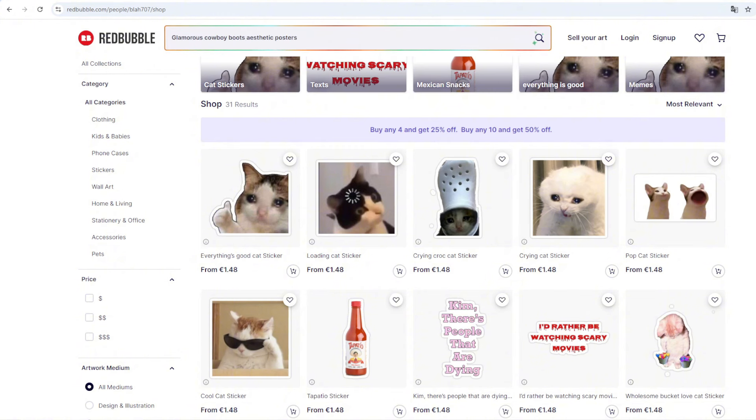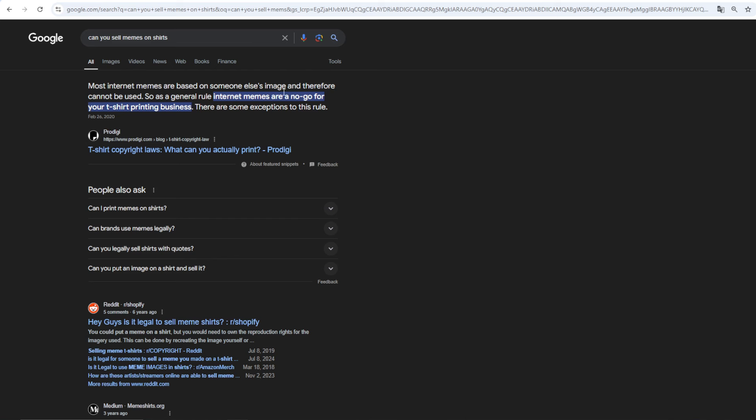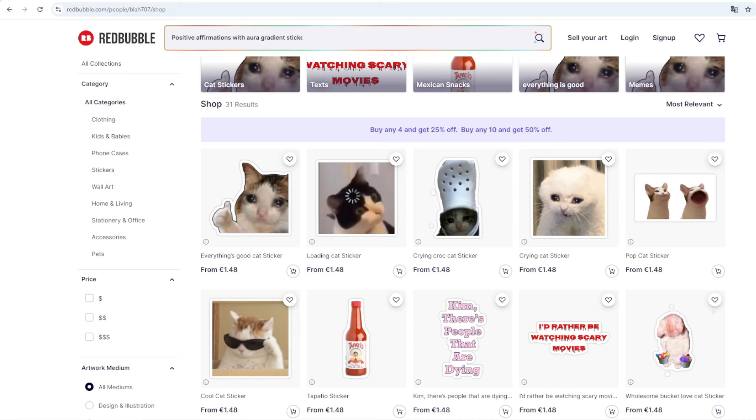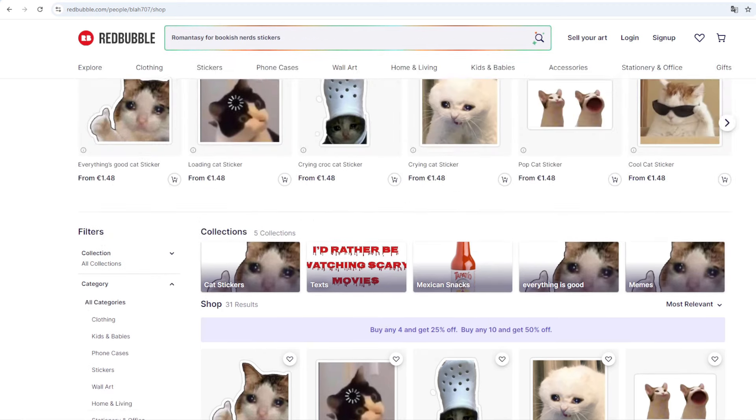The first thing that needs to be discussed is whether you can sell things like that, whether you can sell the sort of memes, very popular images which are funny, sarcastic. And as per Google, when I try to research this topic, Google says that most internet memes are based on someone else's image and therefore cannot be used. So as a general rule, internet memes are a no-go for your t-shirt printing business. From what you can read on Google is that if this exact image which is sold as a meme is actually somebody else's work, you cannot sell it freely on the internet.